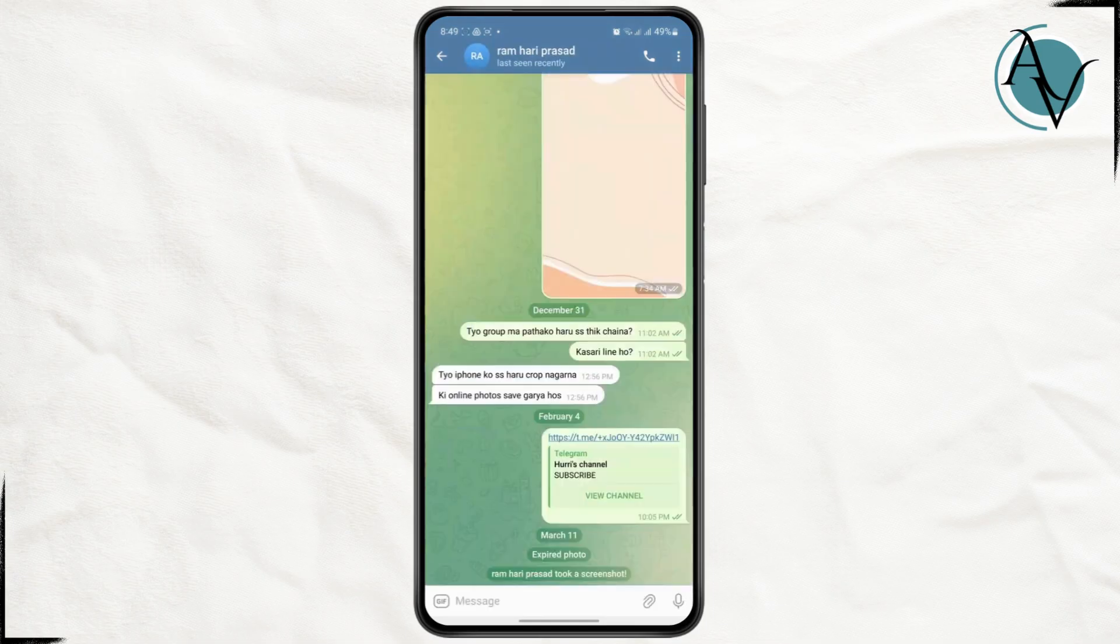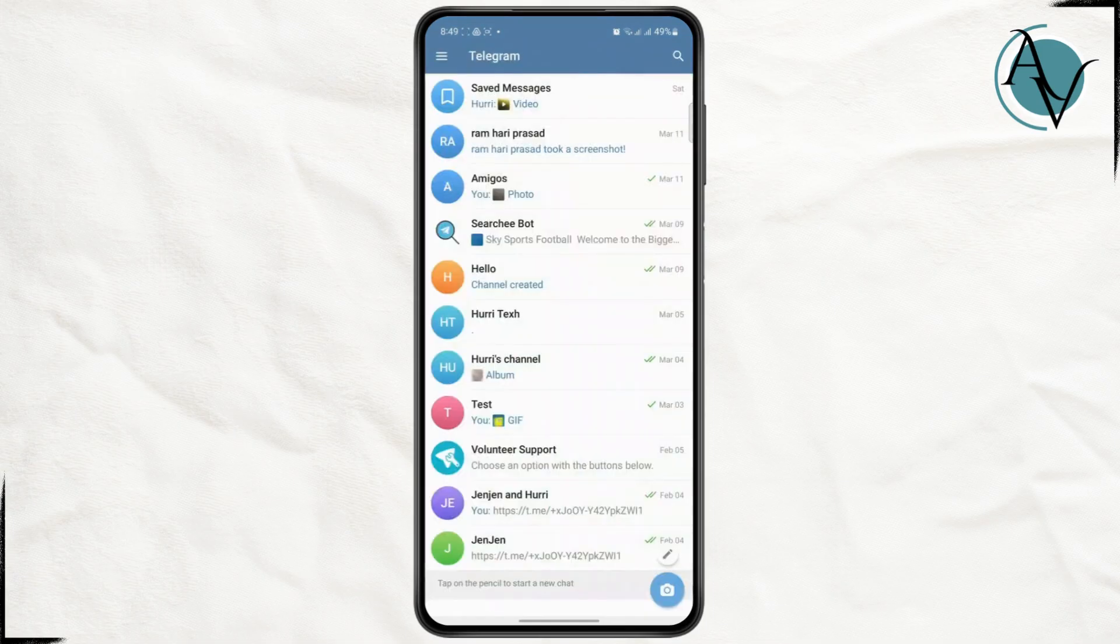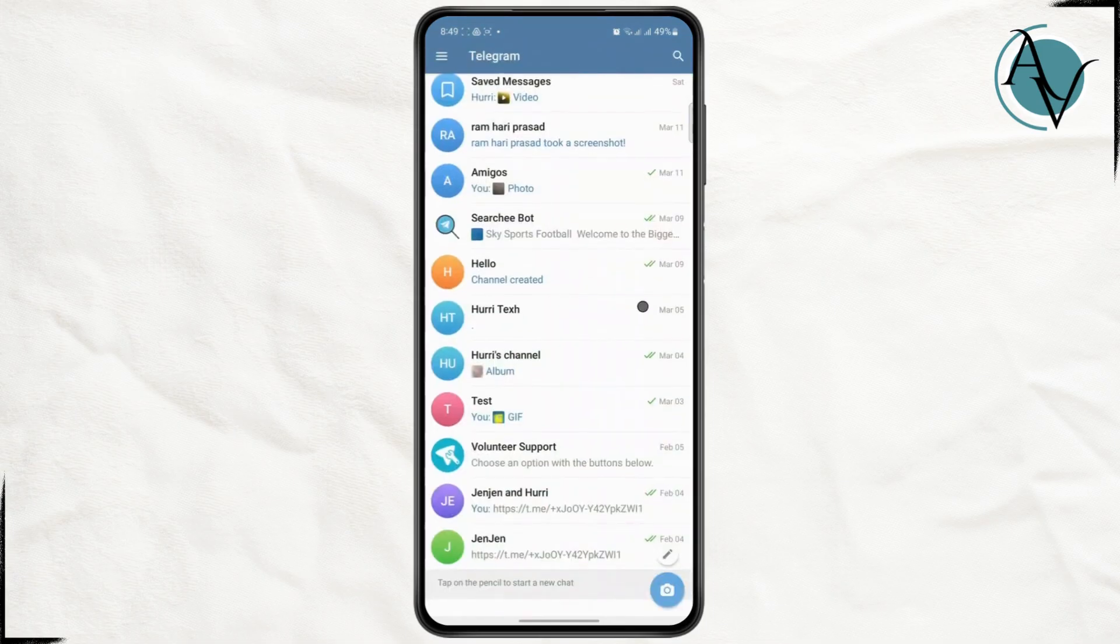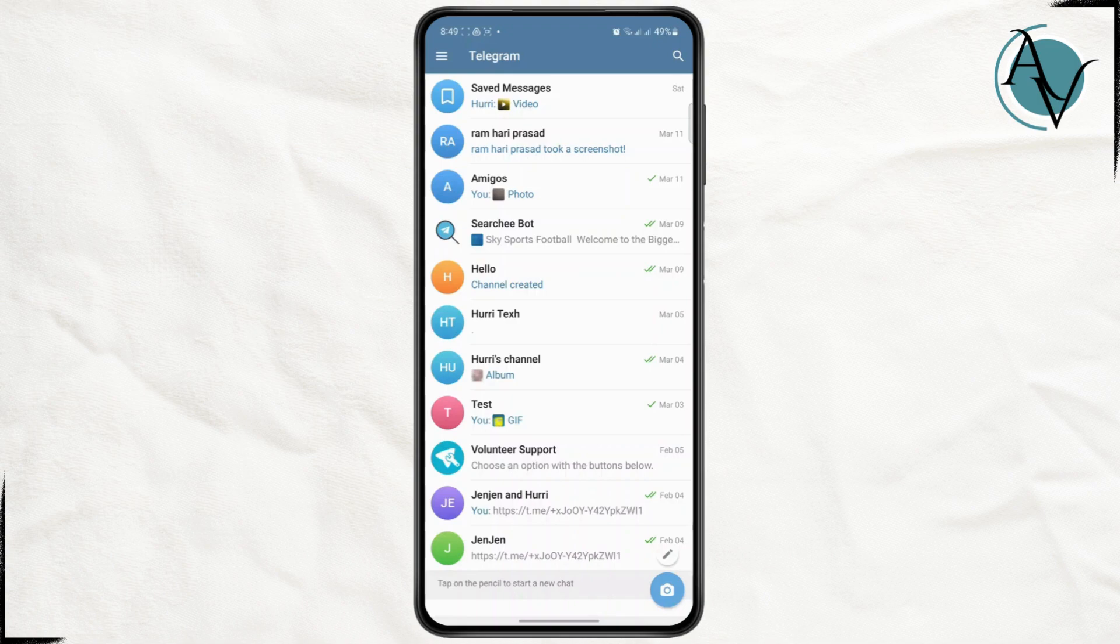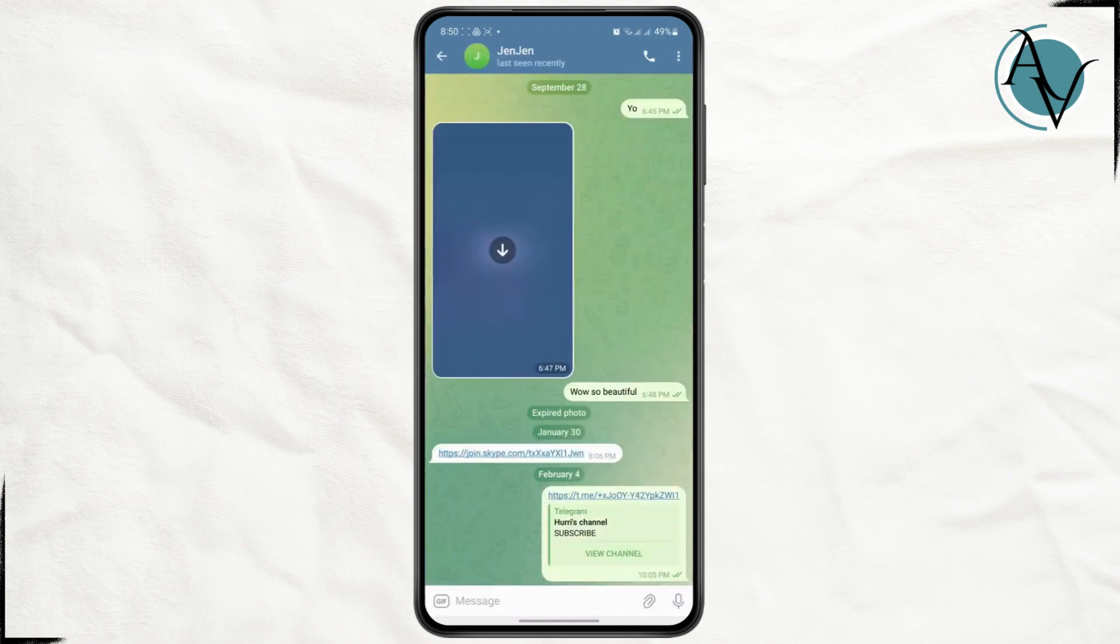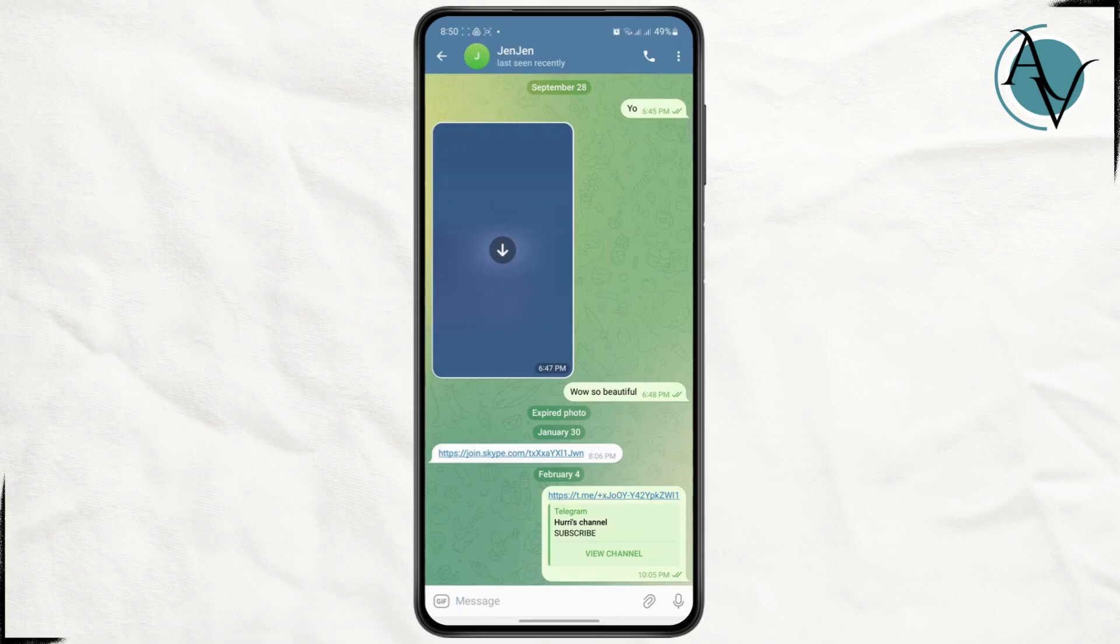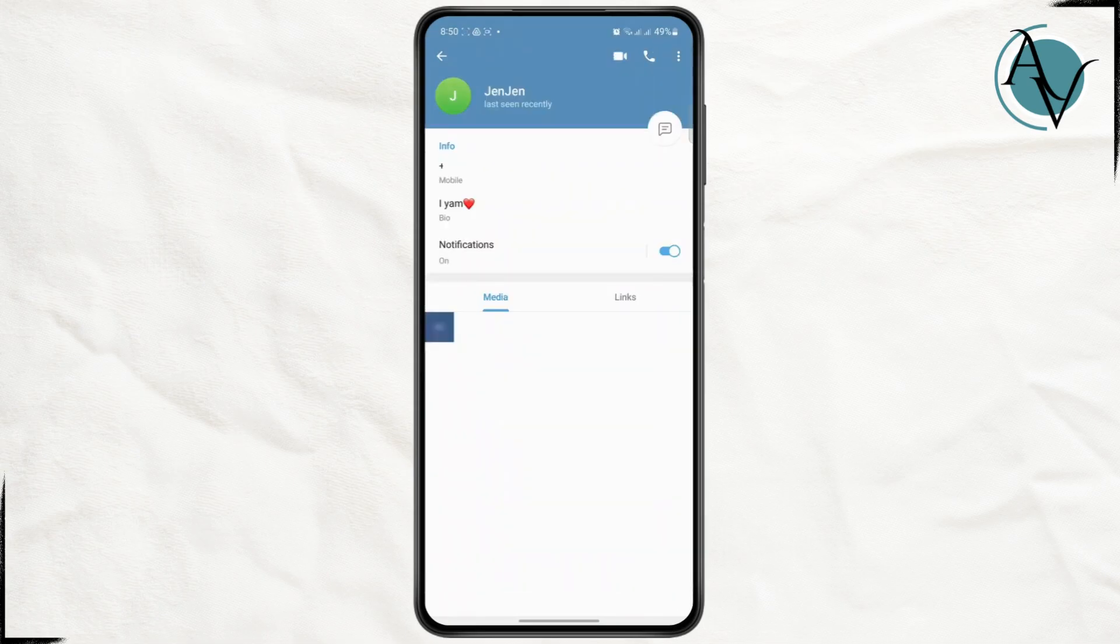If someone has shared their phone number with their contacts, then only you'll be able to see it. For example, if I tap on this profile right here and then simply tap on their profile up top, I'll be able to see their phone number. So if they have shared their phone number with their contacts, you'll be able to see it easily.